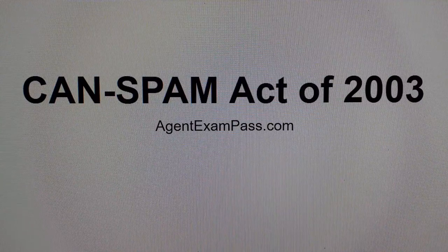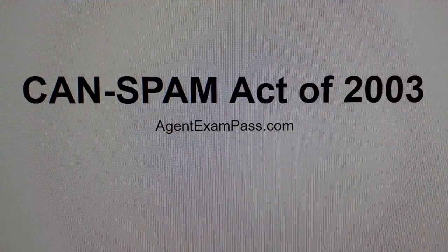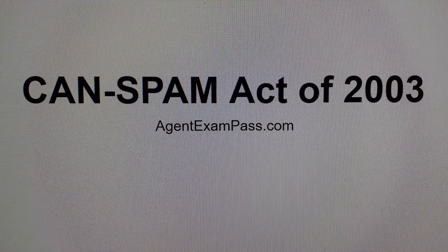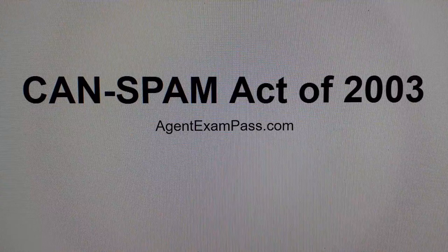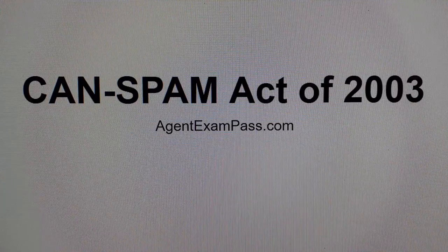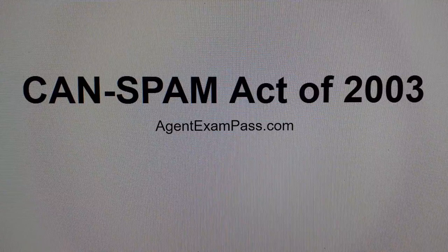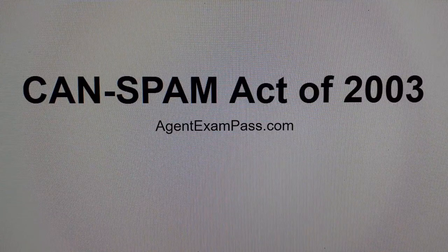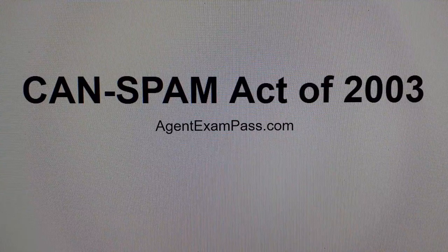The CAN SPAM Act of 2003 regulates business emailing of potential customers. The rules of the Act first define business emailing as an email for the purpose of gaining a customer. Once a salesperson and a customer are engaged in a transaction, such emails are excluded from the Act.